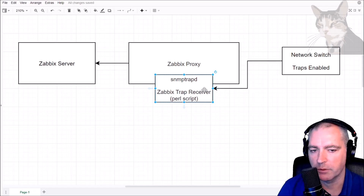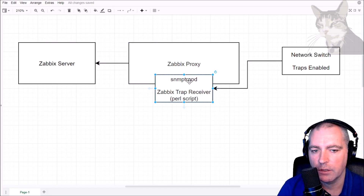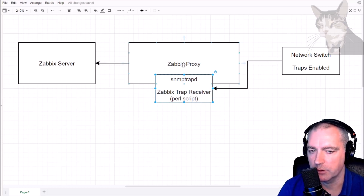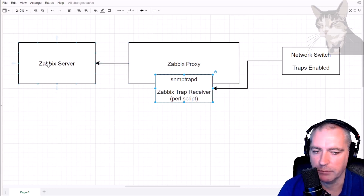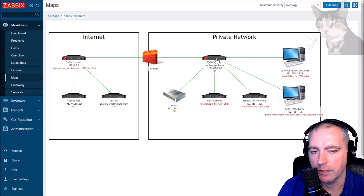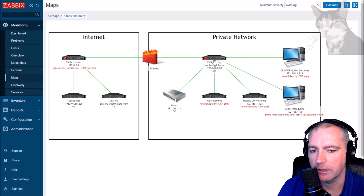Restart snmptrapd and check its status — very good, active and running. On my Zabbix proxy I now have the SNMP trap daemon running and listening, waiting for SNMP traps from anything on my network. When it gets them, it's going to process them through the script, which will then pass it on to the Zabbix proxy, which will then pass it on to the Zabbix server. Now that I have an SNMP trap listener on the Zabbix proxy, I can send a test message to it.